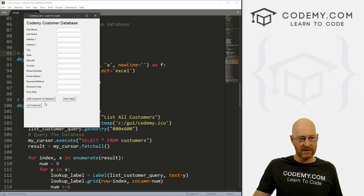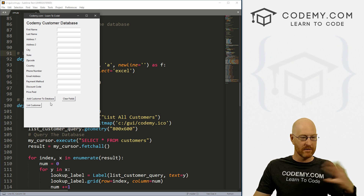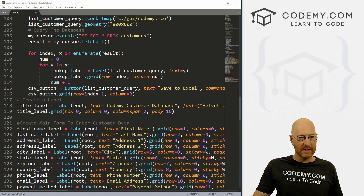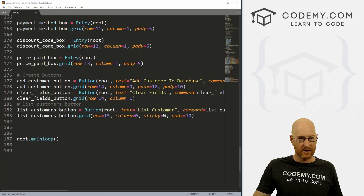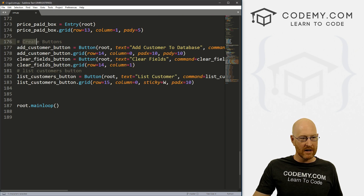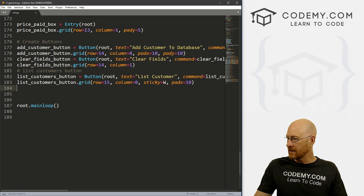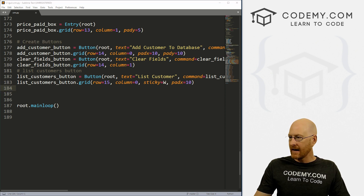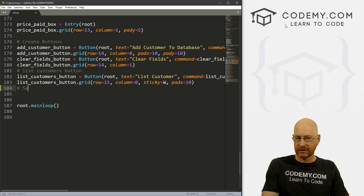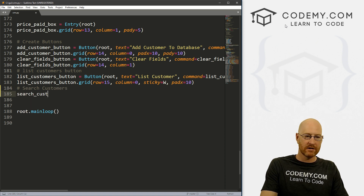Let's get started. First thing we want to do is put a button here to open up another box where we can build out our search function. So let's come down to our button section and create another button. I'm going to label this 'Search Customers' and call the variable search_customers_button.